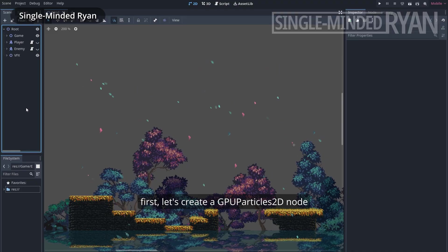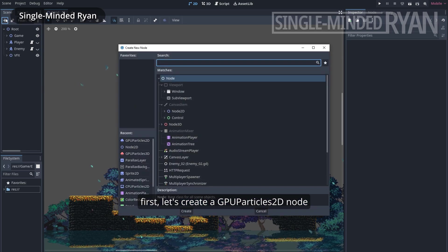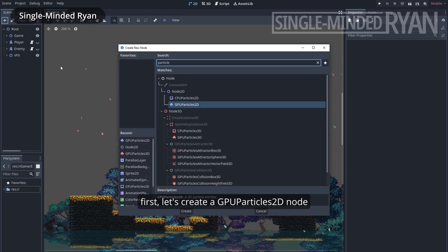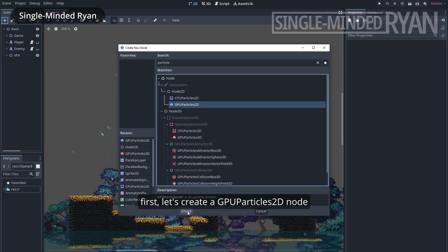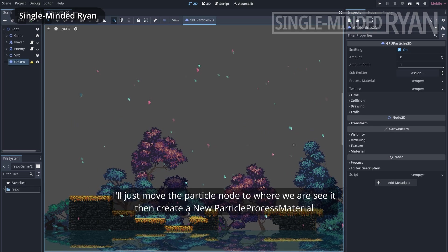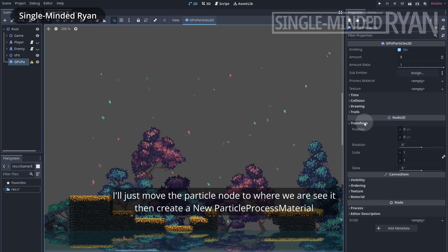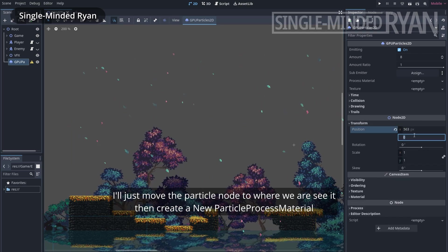First, let's create a GPU particles 2D node. I'll just move the new node to where we can see it. Then I'll create a new particle process material.